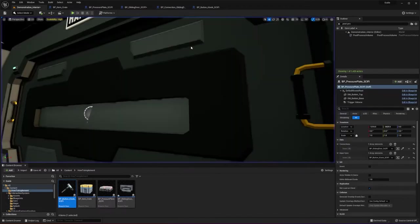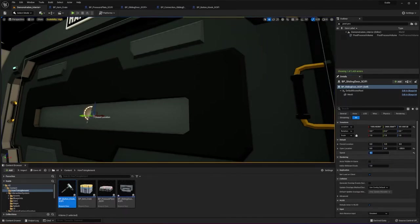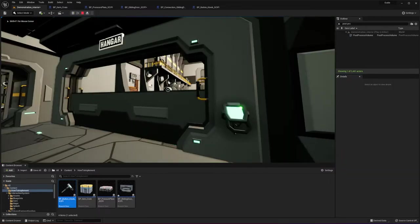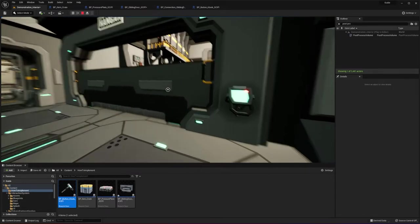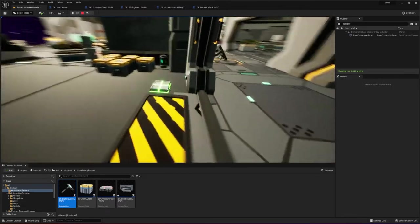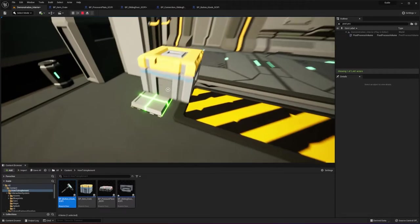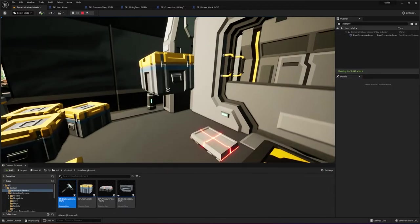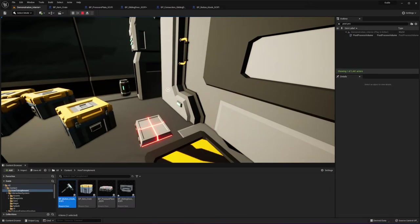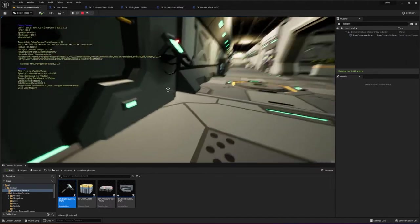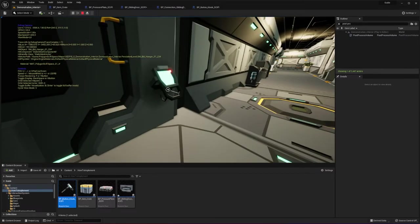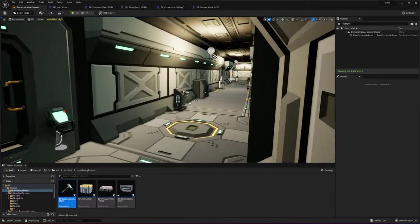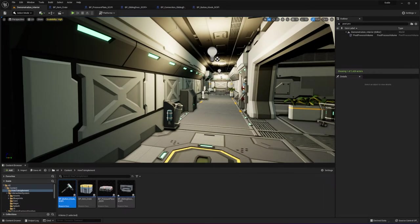For example, when I place an object on the pressure plate it will remain on. But if I remove it, it's going to update the state of the door and update the state of the button because it's syncing the state. Let me change the speed to 0.5 so it's a bit faster.